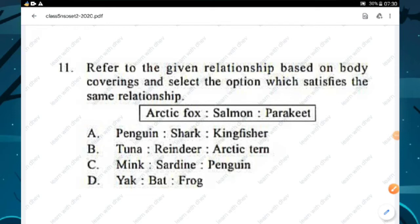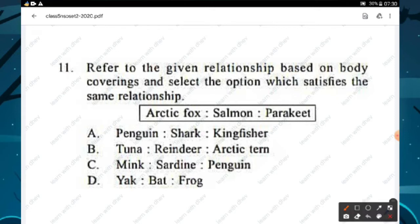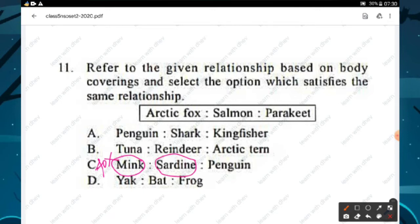Question number eleven: refer to the given relationship based on body coverings — arctic fox, salmon, and parakeet. Arctic fox is an animal, salmon is a fish, parakeet is a bird. From the options, option C — mink (fur-covered animal), sardine (fish), and penguin (bird) — satisfies the same relationship. Option C is the right answer.